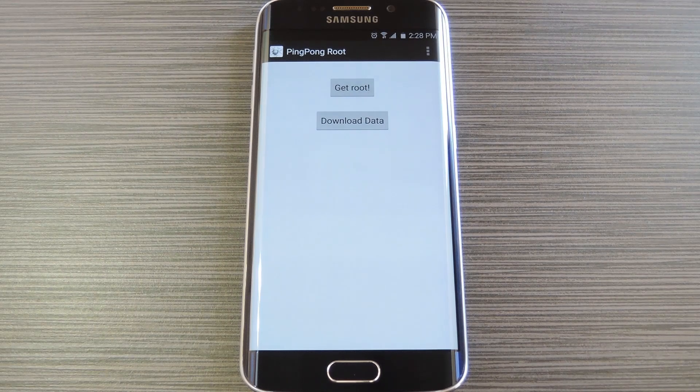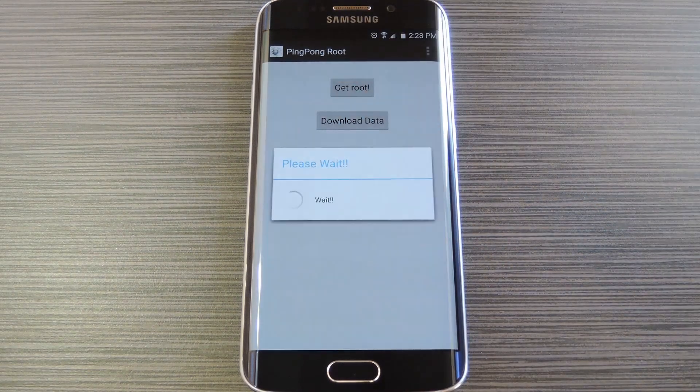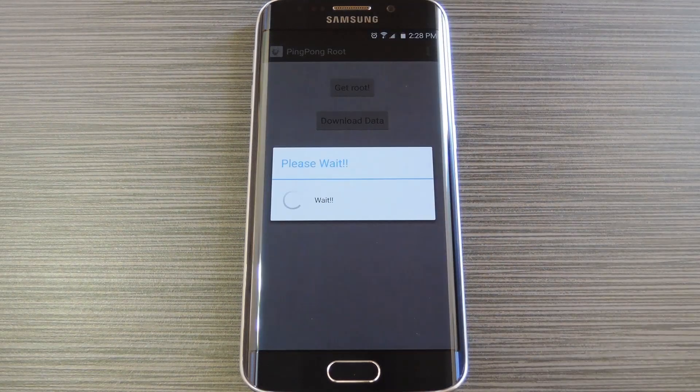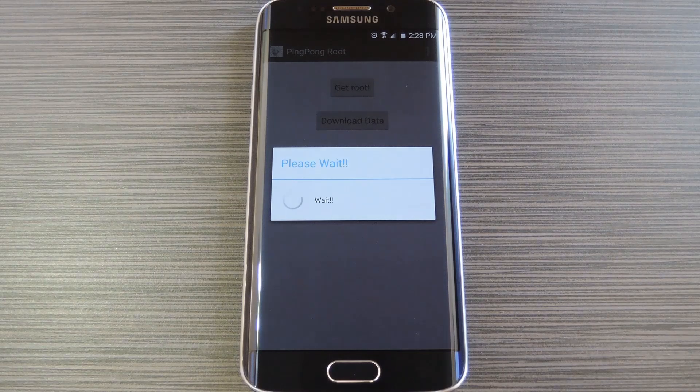Hey what's up everybody, it's Dallas with GadgetHacks and today I'm going to show you how to root almost any variant of the Galaxy S6 or S6 Edge without tripping Knox.